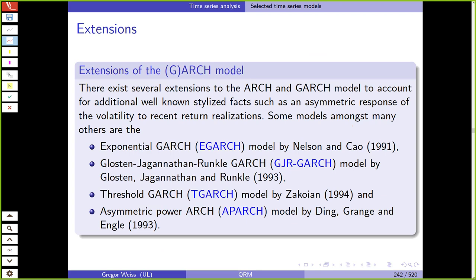We can also extend ARCH/GARCH models — for example, Exponential GARCH (E-GARCH), GJR-GARCH, Threshold GARCH, Leveraged GARCH, Asymmetric Power GARCH (APARCH), TARCH, and numerous other extensions. Some are more flexible, some more restrictive. However, papers comparing all those different specifications show that in many cases a GARCH(1,1) is fully sufficient to beat the performance of all those extensions. We can also use these models in the multivariate setting to get multivariate volatility models.